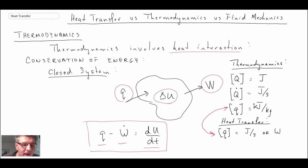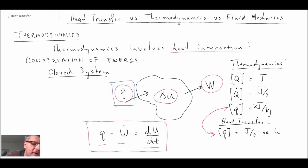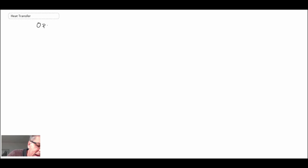That's how heat transfer is involved in a closed system. In heat transfer, we're determining the value of q, whereas in thermodynamics q is usually assumed or given. We also had systems in thermo where mass could be crossing the boundary — those are open systems.